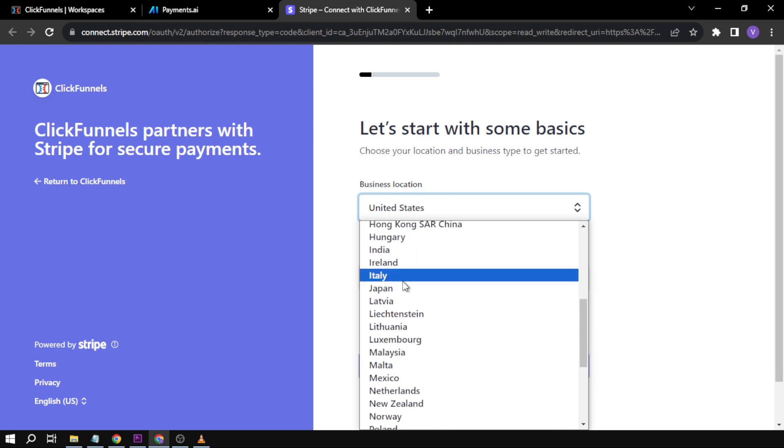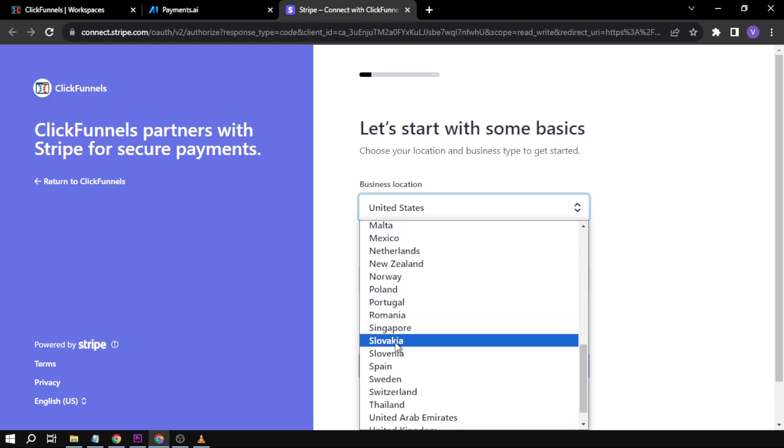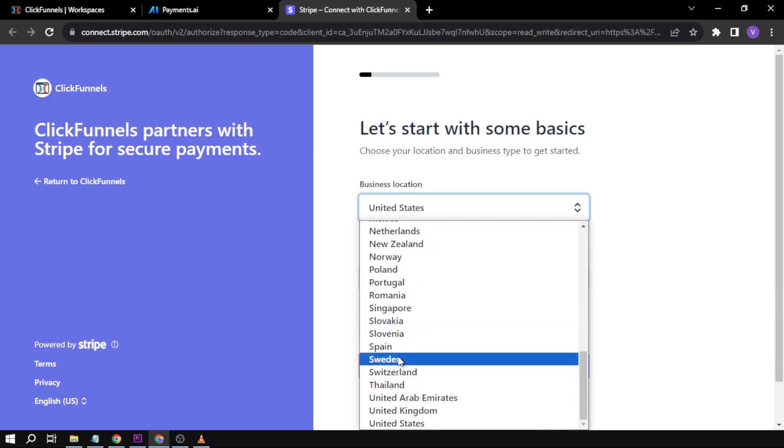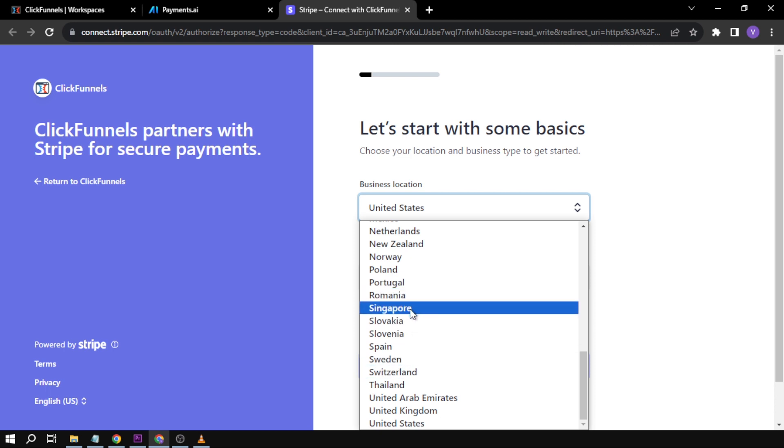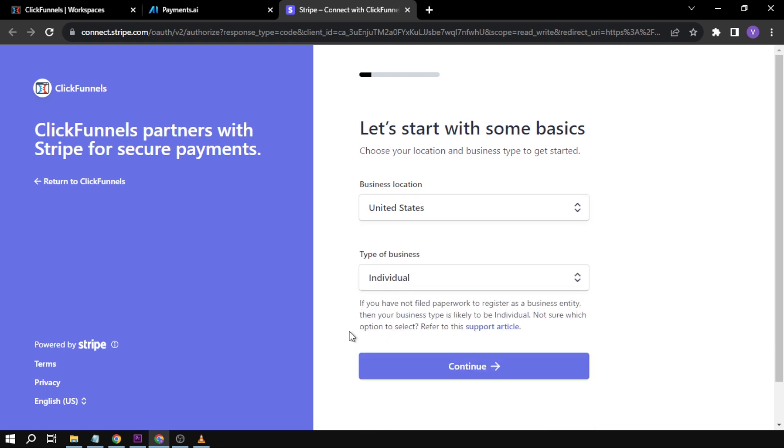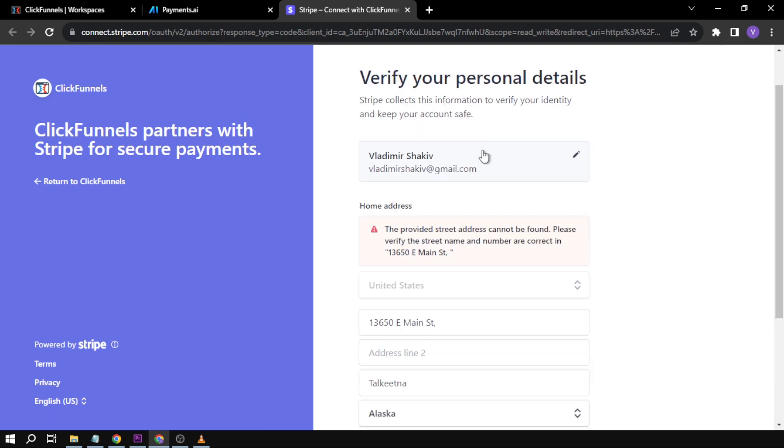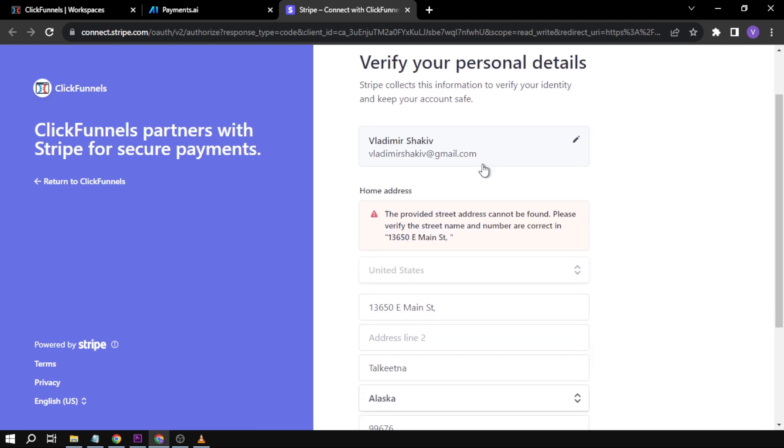Unfortunately for me, I am from the Philippines, so there isn't any Philippine option here. For example, if you're from the US, you're just going to click continue. After clicking continue...